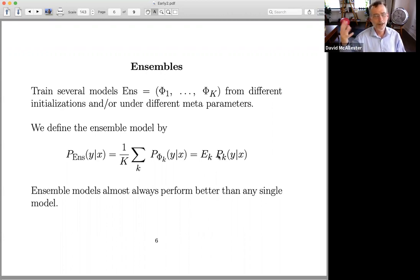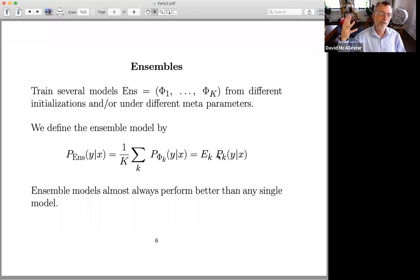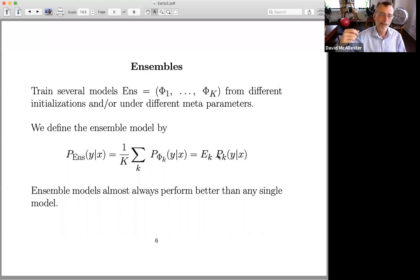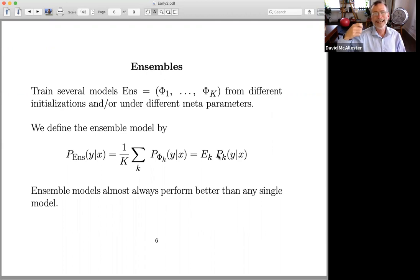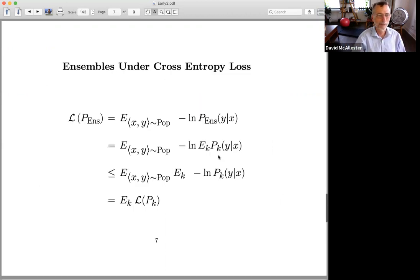If you're in a leaderboard competition, people will often say they couldn't train an ensemble due to lack of computational resources, but their single model does better than anybody else's single model — even though someone else had resources to build an ensemble model that always performs better. Whether or not you're ensembling can be taken into account when comparing algorithms on leaderboards.